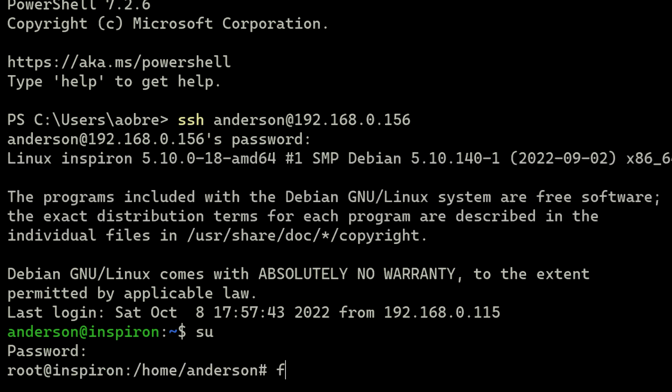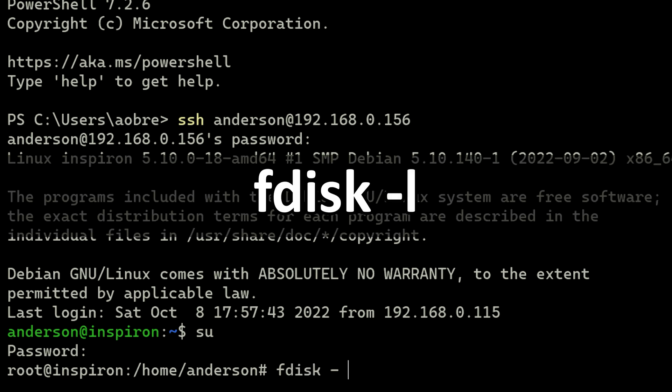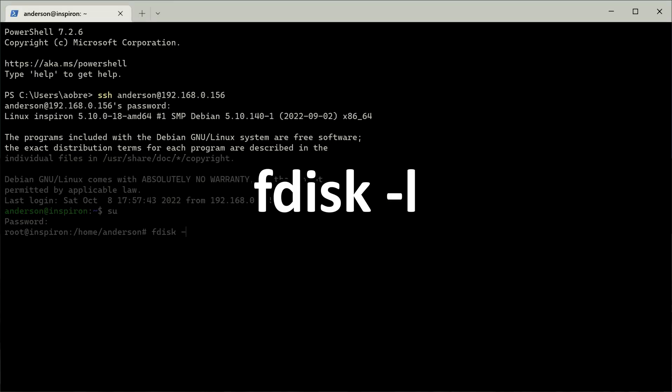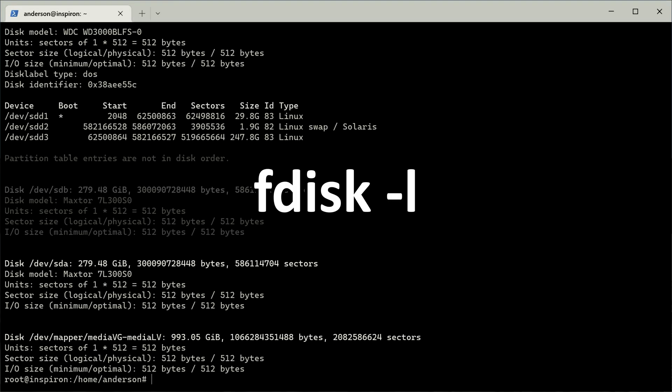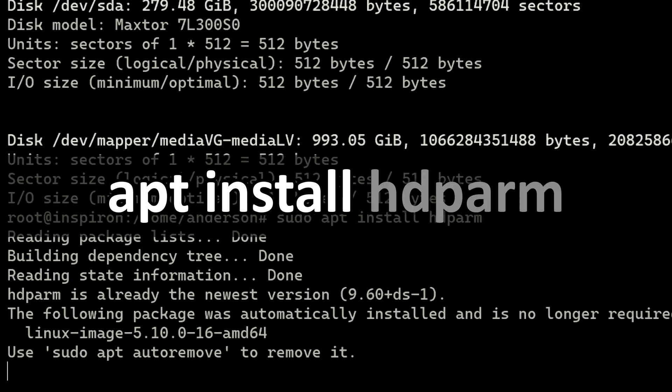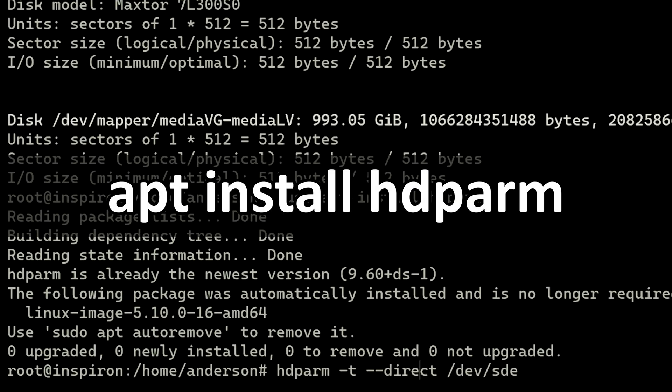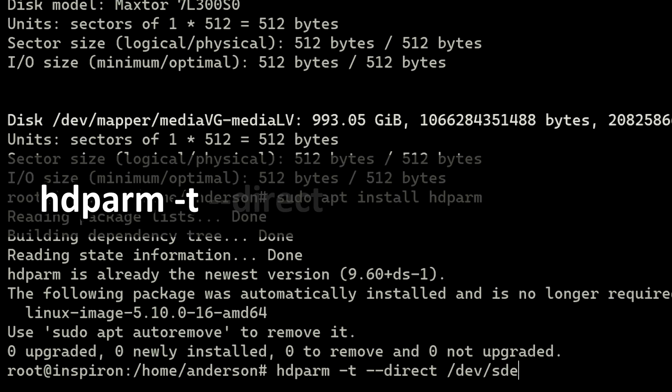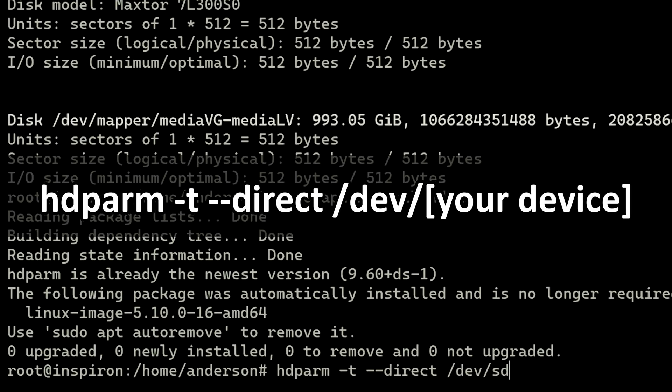As we did in the previous video, we're going to run this command to get the list of all the hard drives on our system. Let's install a small program called HD PARM. This program will let us test our hard drives by typing this command. Now let's run this command on each drive on our system to see the performance each drive will give us.